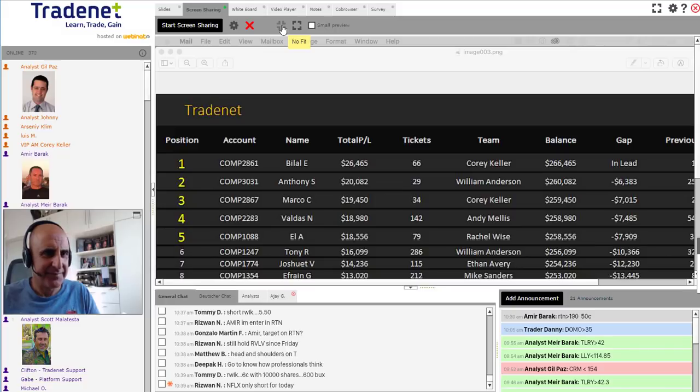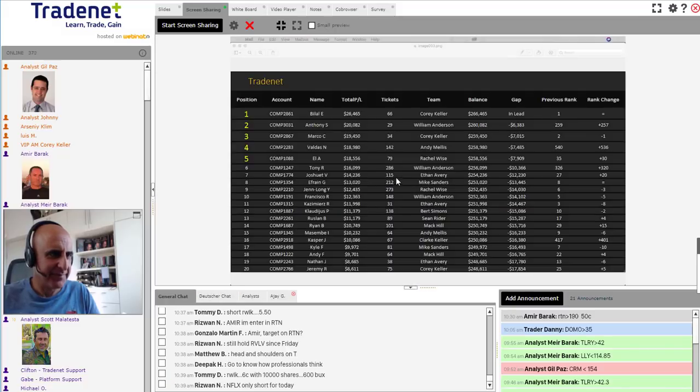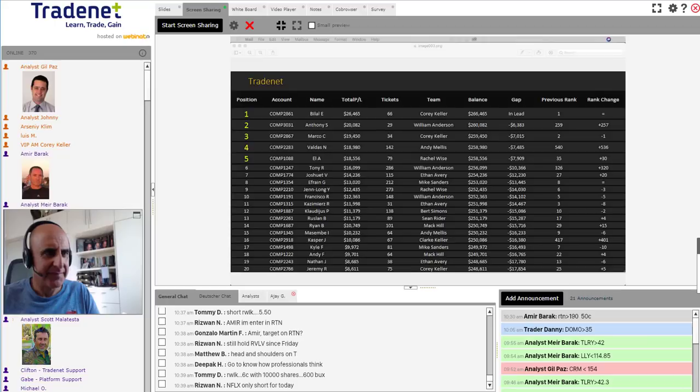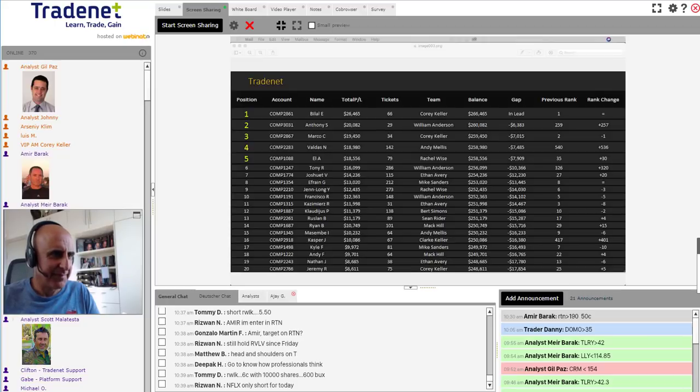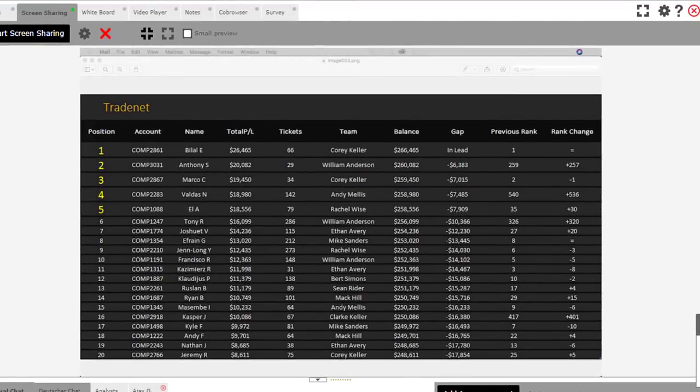Well traders, it's definitely a great, great move. We still have our four-day leader, Bilal, at the top, $26,455. Going into the last day today, he is the number one rank.